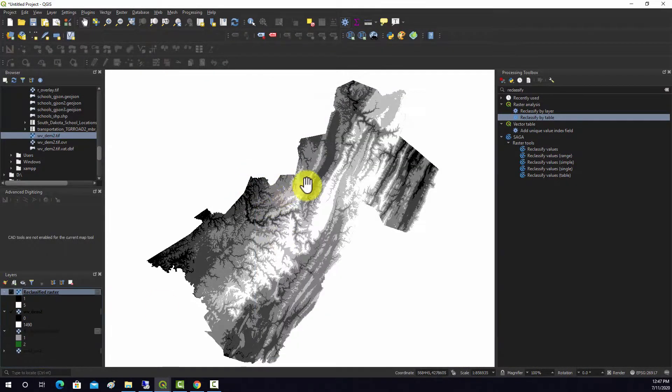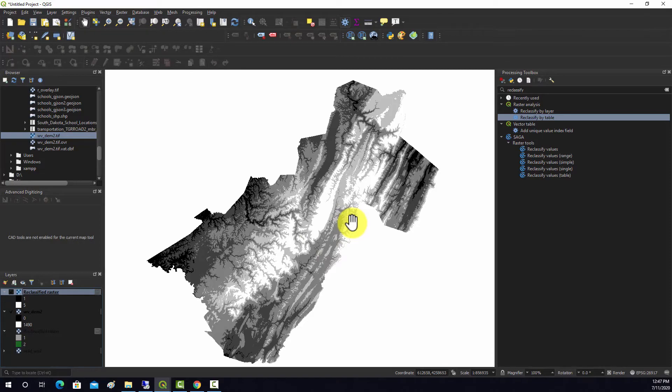These are some examples of doing reclassification in QGIS.